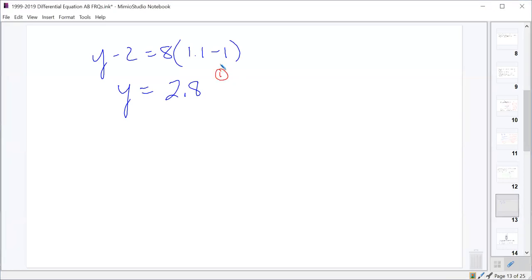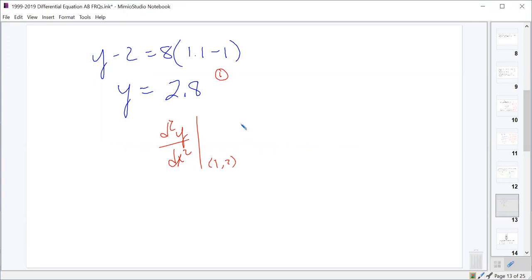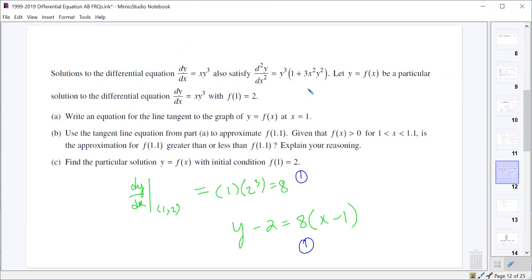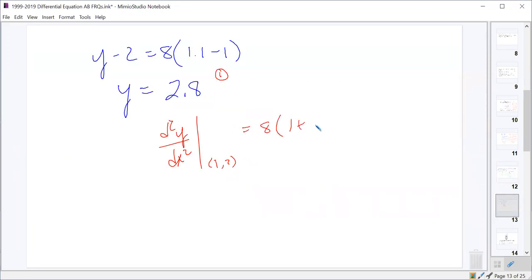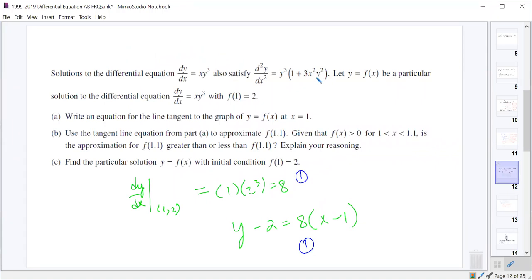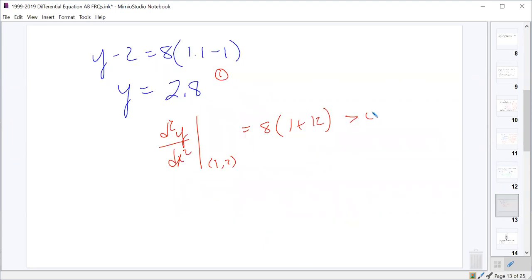It also asks whether that's an under- or overestimate. Since we're using a tangent line, we check concavity. The second derivative at that point involves y³ plus 3x²y², giving us 8(1) + 3(1)(4) = 1 + 12, which is definitely greater than 0. Since the function is concave up, the tangent line is below the curve, so it's an underestimate.